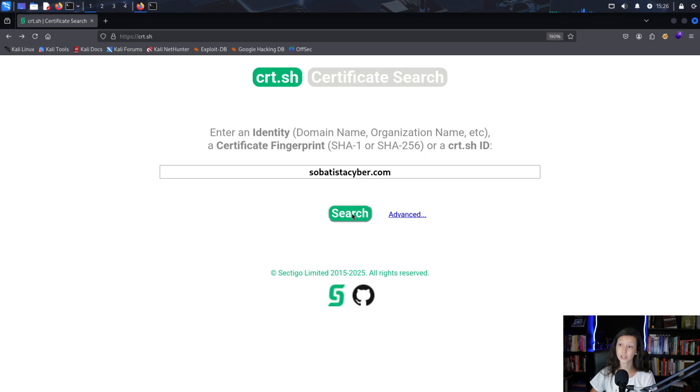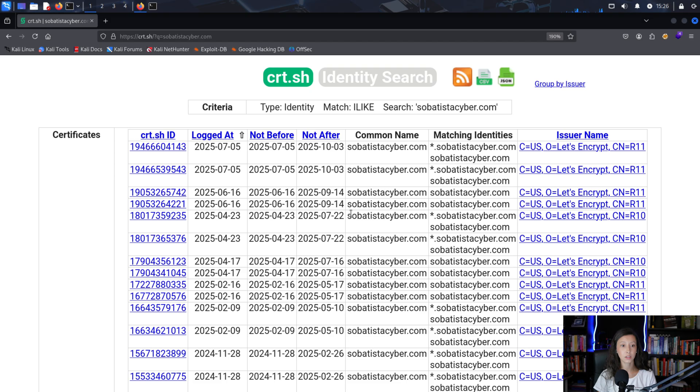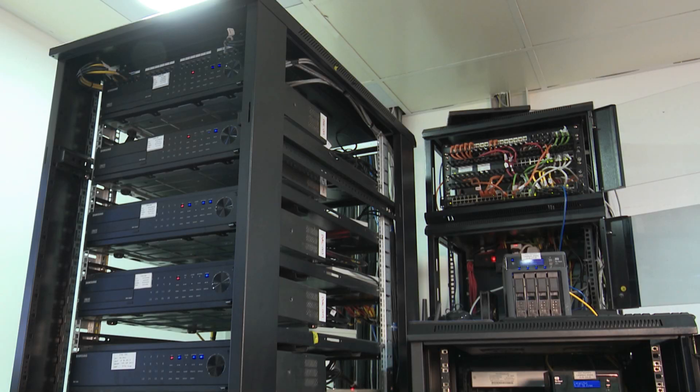Then you have sites like crt.sh, which use certificate transparency logs to reveal subdomains that appear in SSL certificates. Now that you've mapped the domain's public records and DNS information, you can dig deeper into subdomain enumeration. Subdomains often host different parts of an organization's infrastructure — old test servers, forgotten admin panels, or systems they no longer maintain — and each one increases the attack surface. To find them, pentesters often use Sublist3r or Amass in passive mode. These tools query public datasets, search engines, and certificate logs without directly touching the target.